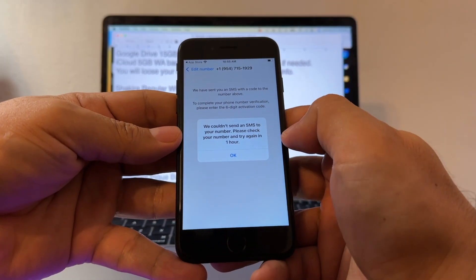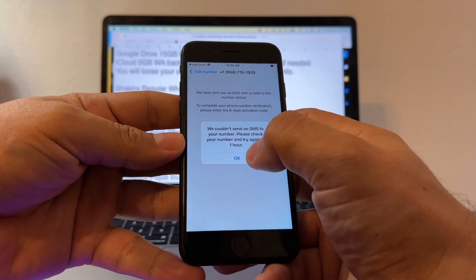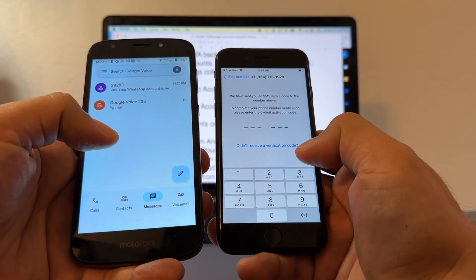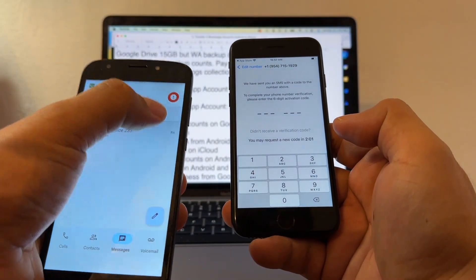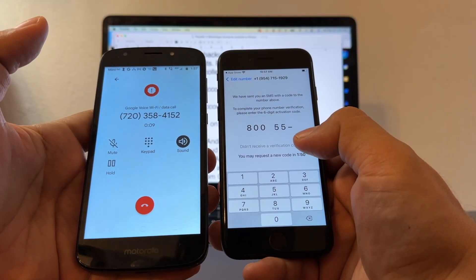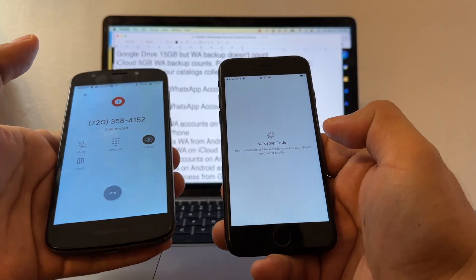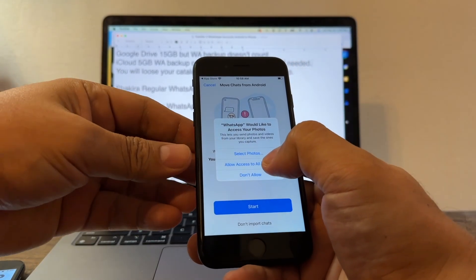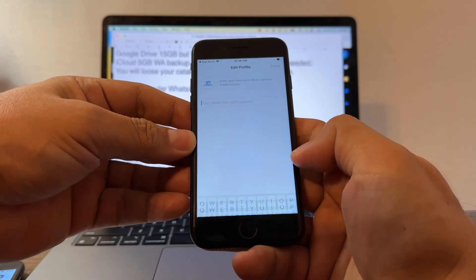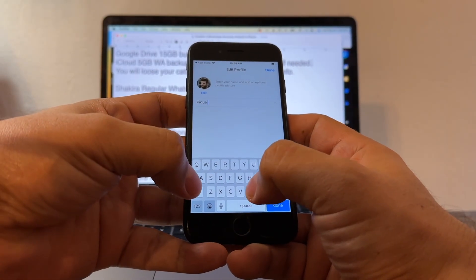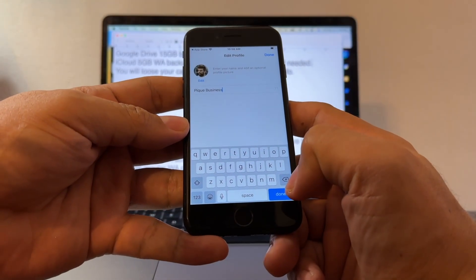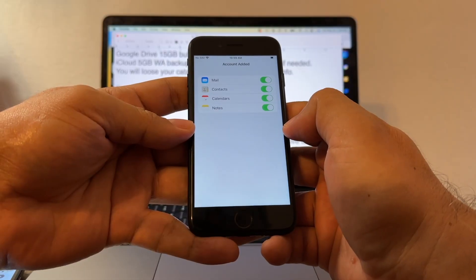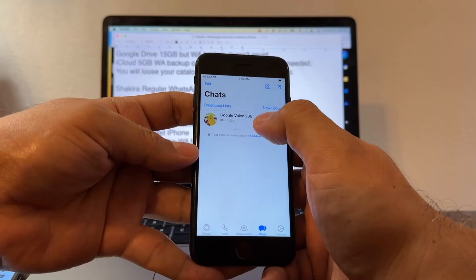Number confirmation. They said they couldn't send an SMS — please check your number and try again in one hour. This is the problem when you verify the account twice in a day. So I requested a phone call instead. The call came and the verification code is 800-551. Enter the code and there it is — Move Chat from Android. Start. Allow access to all photos. I'm going to put the name PK Business. Use Google to access contacts. The contact name appears and we can see the picture and the video are there.